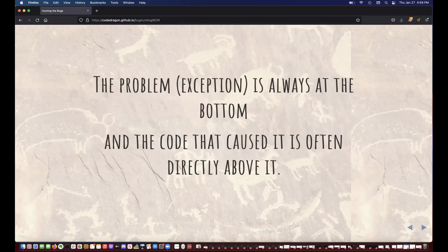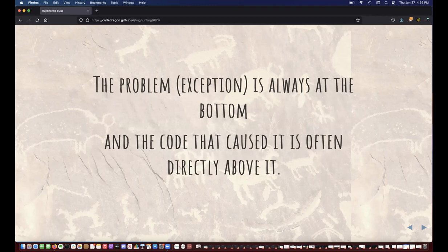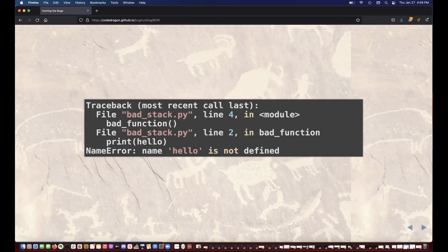Here's another example. We have a NameError — start at the bottom. We have 'NameError: name hello is not defined.' We go up. It seems likely that we meant to make this a string and forgot. And indeed, if we look at the code, yes, that's what happened.